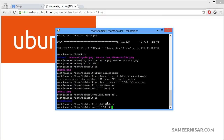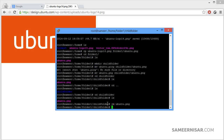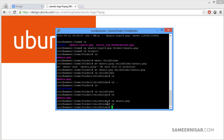Now we are going to learn how to remove a file. First list the files — we have one file called ubuntu.png. To remove a file we use the command rm, which stands for remove, and simply enter the name of the file to remove, then press enter. There is now no file left.